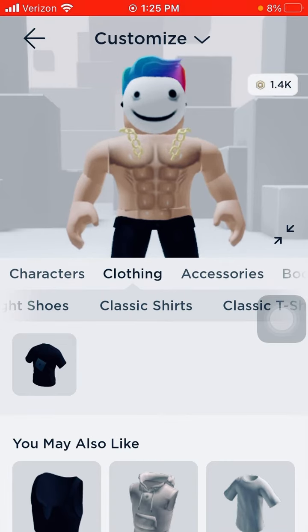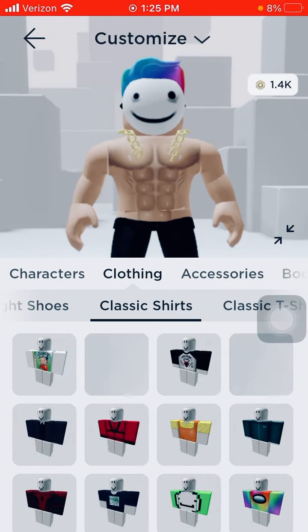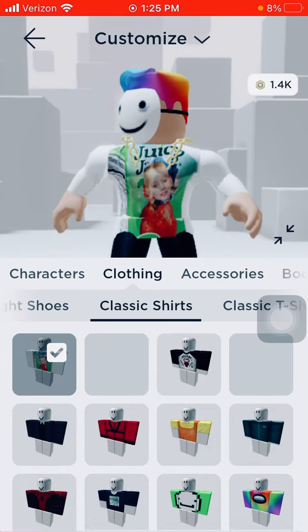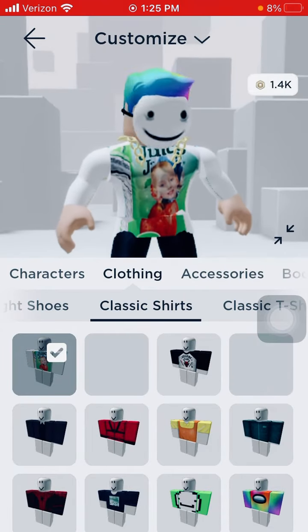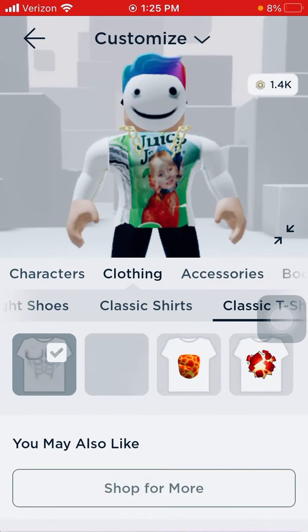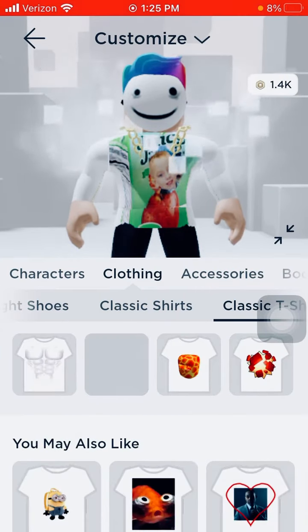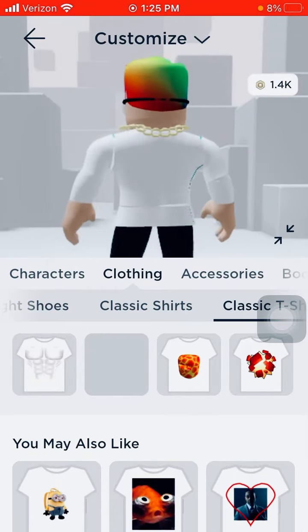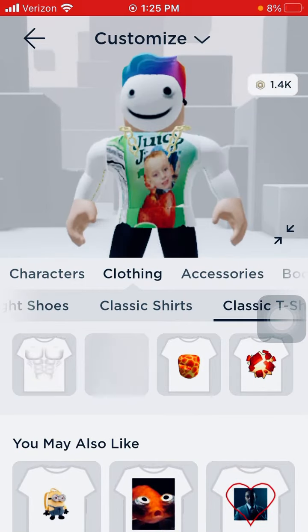Well, today we're going to see the shirt I made. So this one — look, see, that's the one. And now if we just take this off, there you go, that's my shirt.